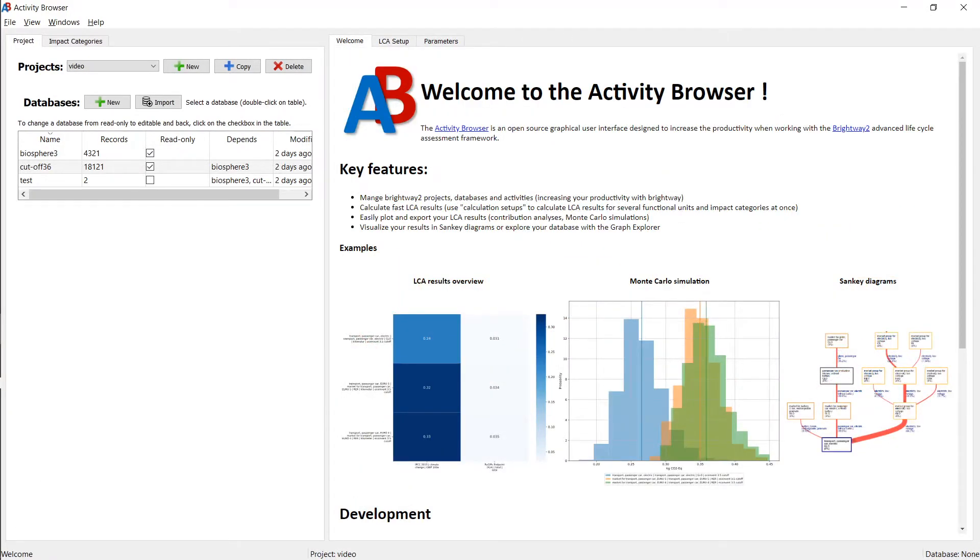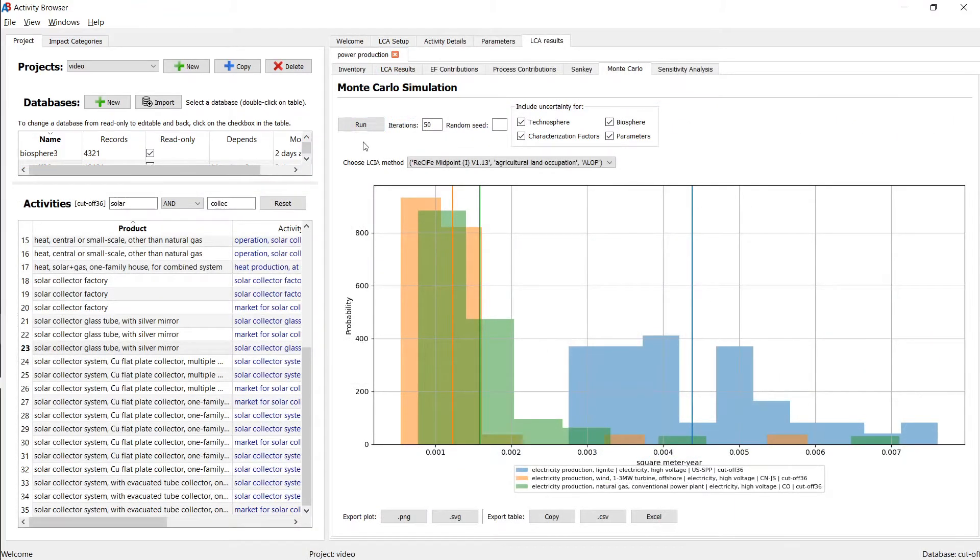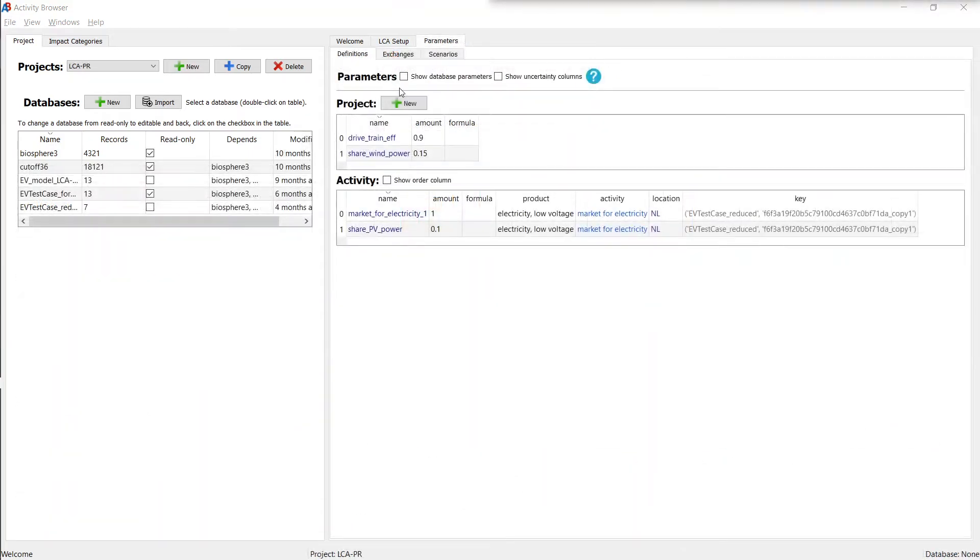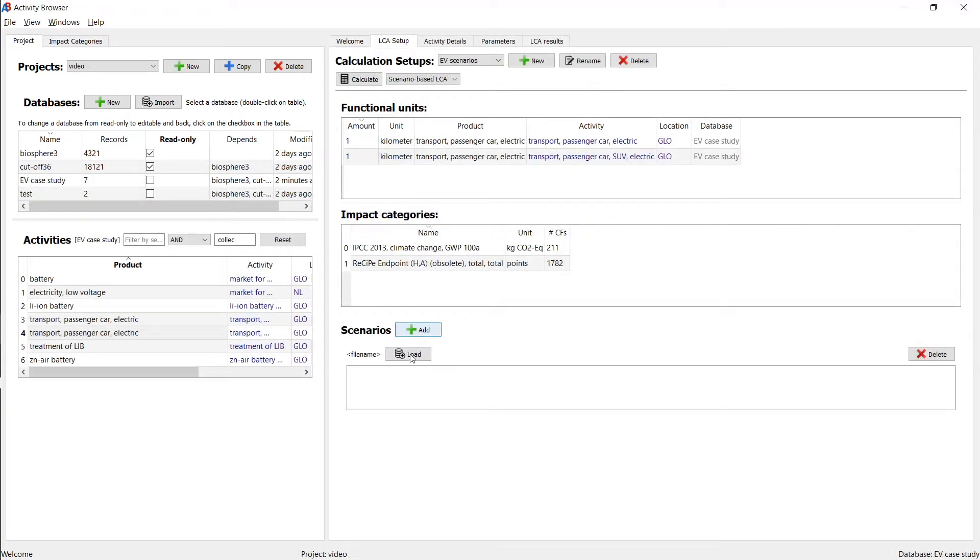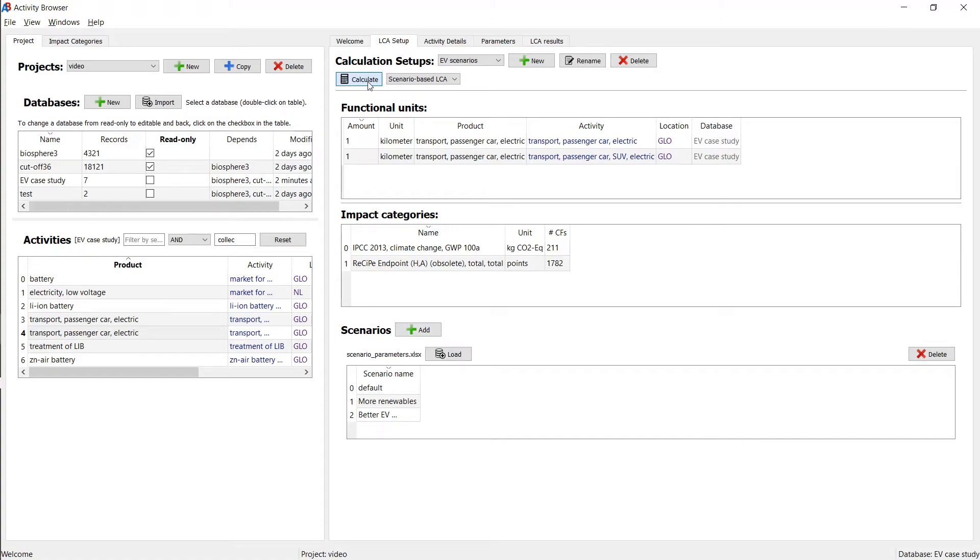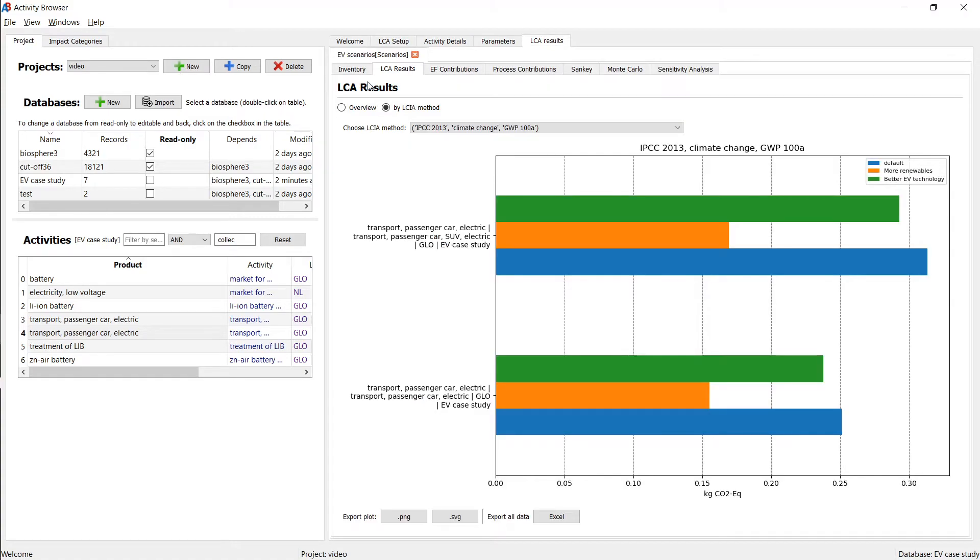The Activity Browser also supports more advanced functionality such as the analysis of uncertainties and sensitivities, the parametrization of datasets, and the modeling of scenarios both in the foreground and in background systems.